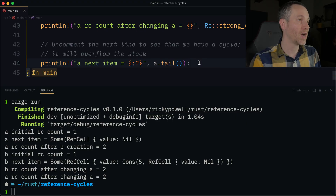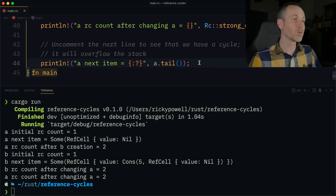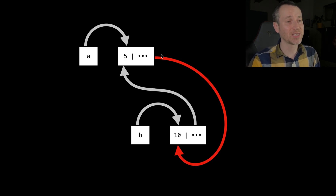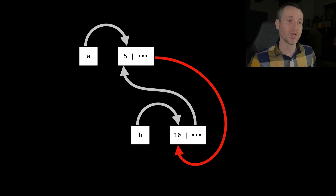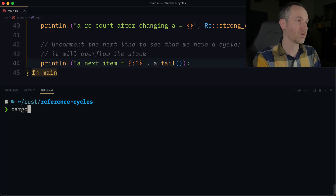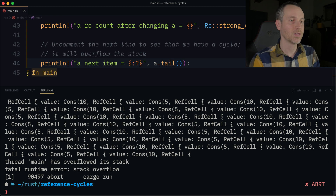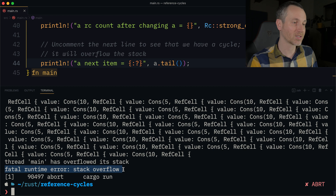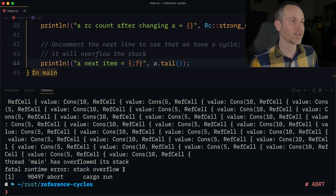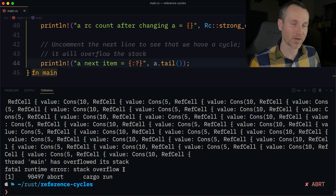Now let's add a line where we actually have an issue. I'm uncommenting line 44, where we're just printing out what A's tail is. It's going to go to 10, which is back to 5, and it's going to keep recursively trying to print out what the list holds. Cargo run — it prints out a whole bunch of things and then eventually we get a fatal runtime error: stack overflow. The application ran out of memory and aborts.